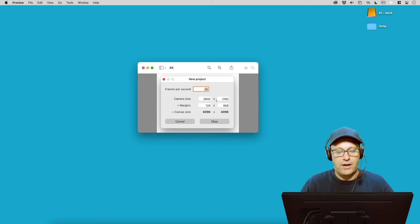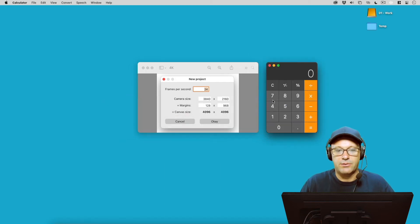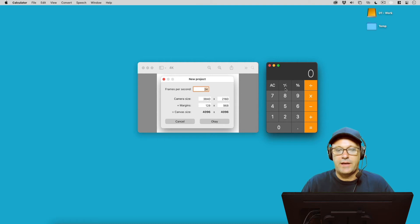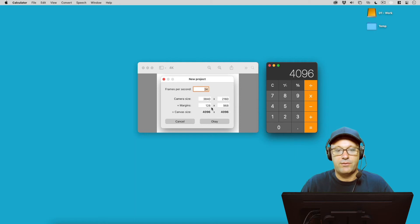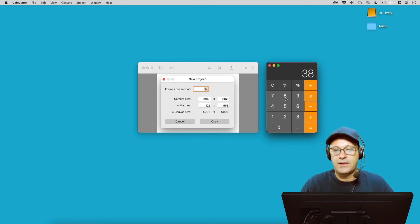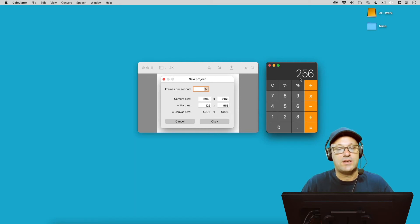So how did I get to these numbers? Let's pull up the calculator real quick here. And remembering that 4096 is the max that we can have for our canvas size here, we're going to subtract 3840.